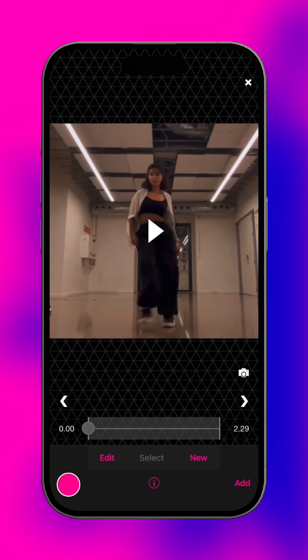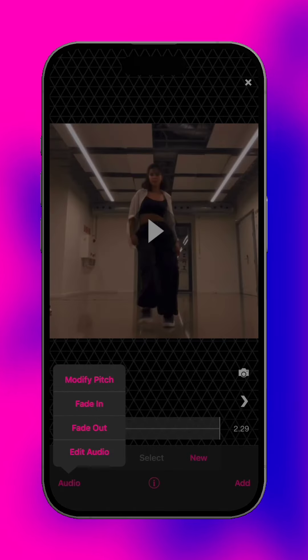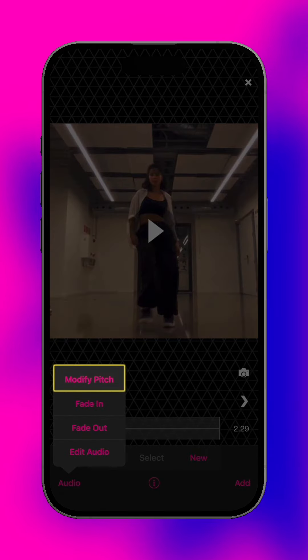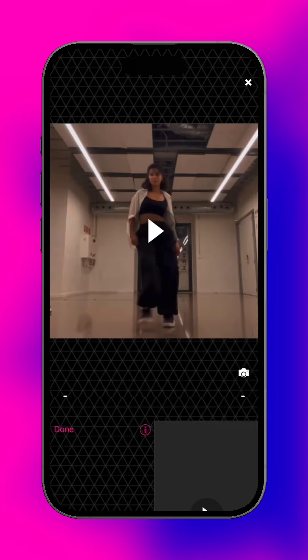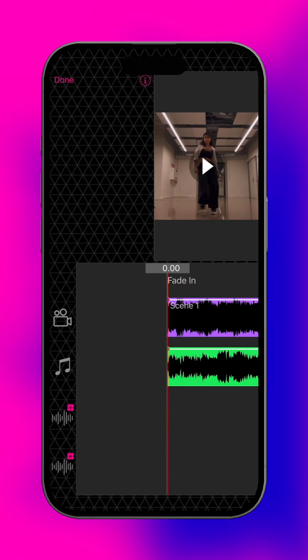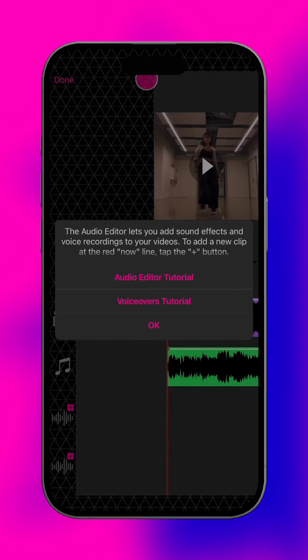In the audio menu, there are tools to modify the song's pitch, fade the audio in or out, or open the audio editor for more controls. For more information, check out the audio editor tutorial.